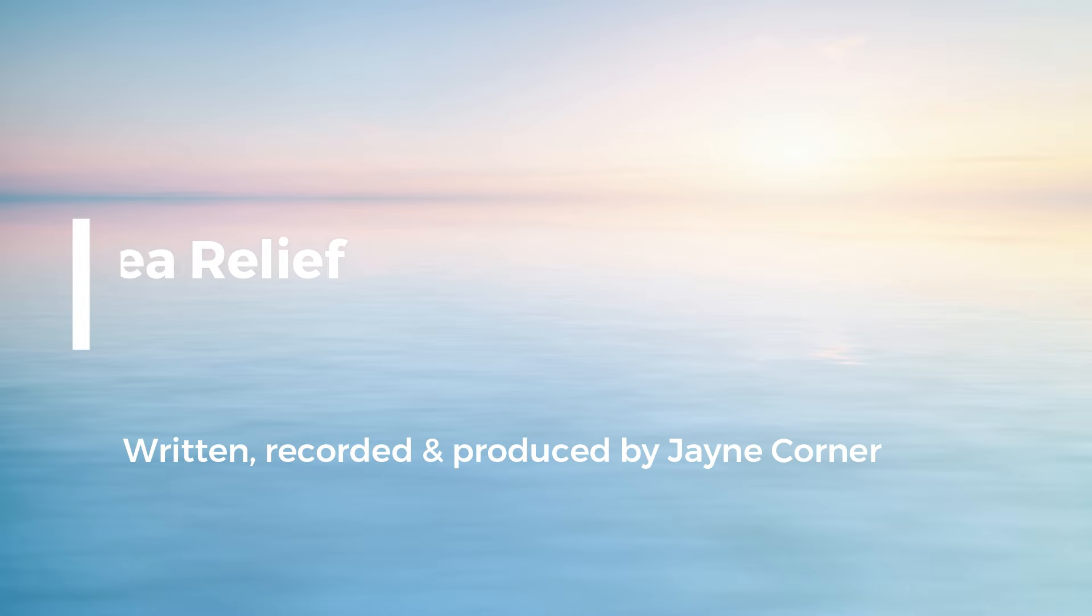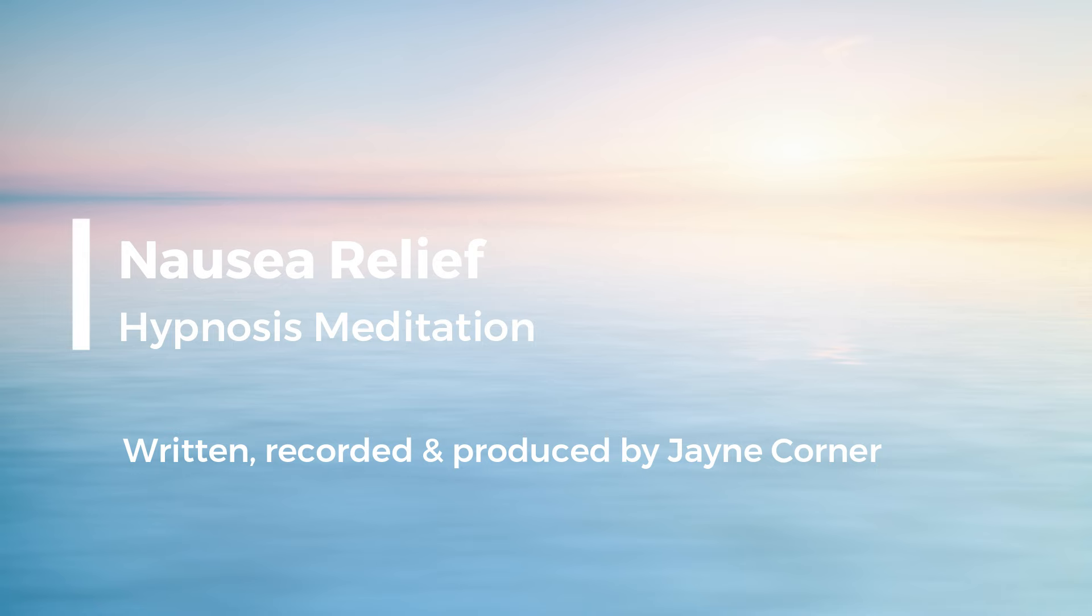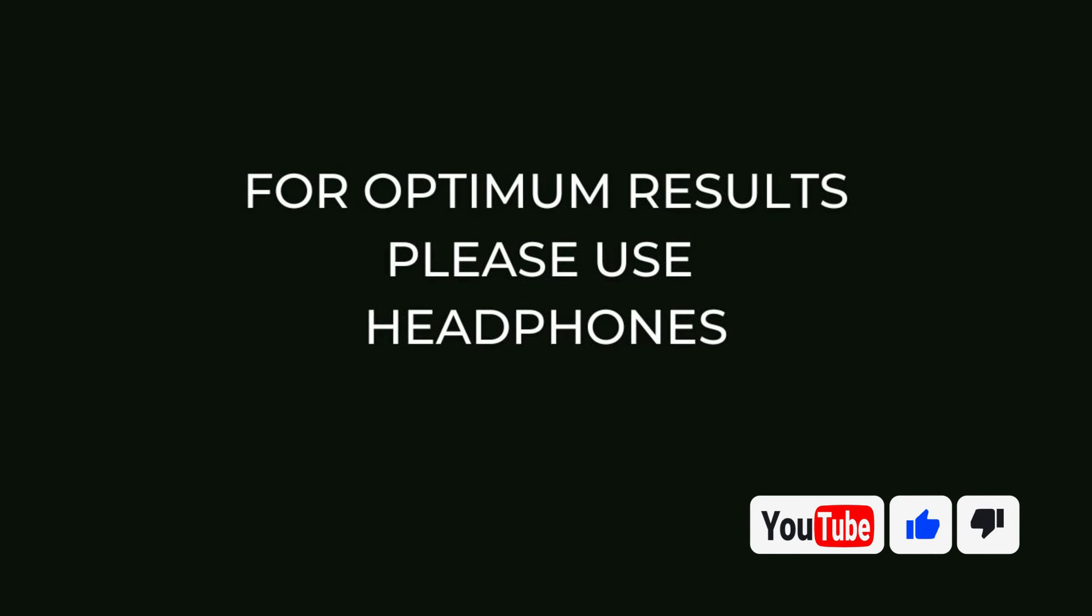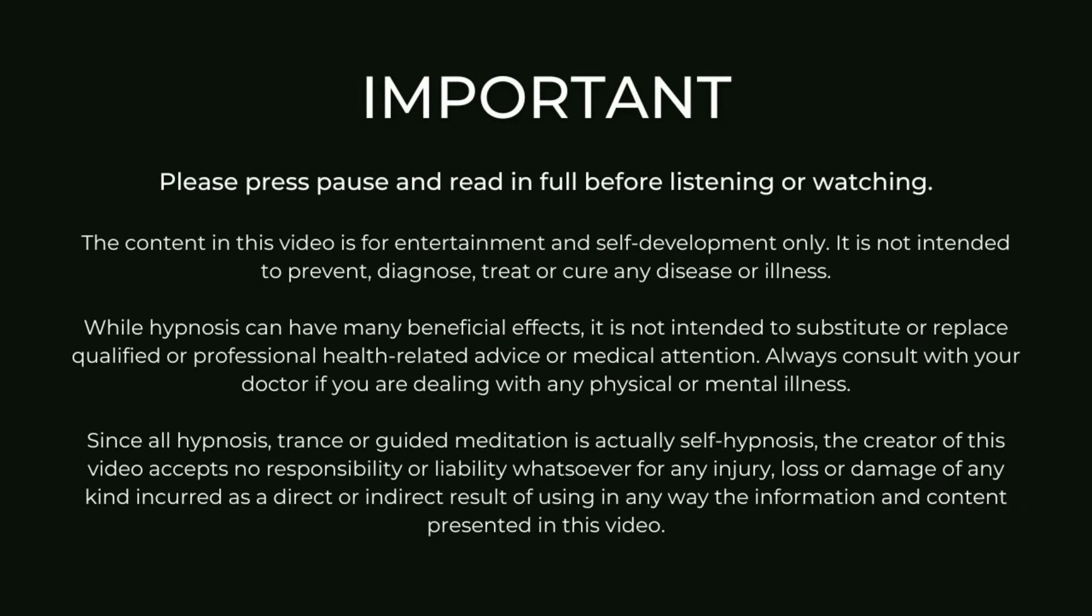Hello and welcome to this hypnosis meditation to help relieve nausea and improve digestion. My name is Jane Corner and I'm a psychotherapist specializing in gut-directed hypnotherapy and CBT for IBS and digestive health.